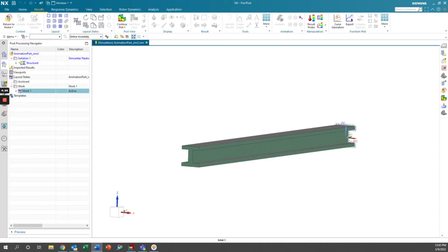Thank you for watching this video on animating response dynamics in Simcenter. Please remember to like the video and subscribe to our channel for more helpful tutorials.